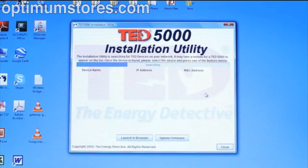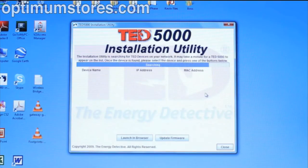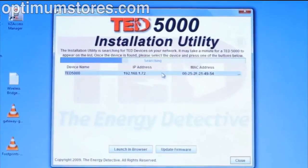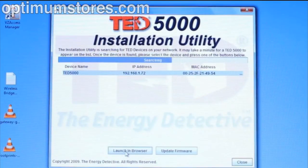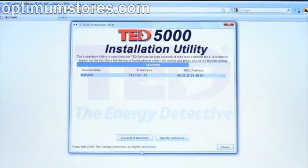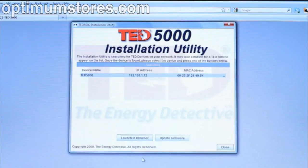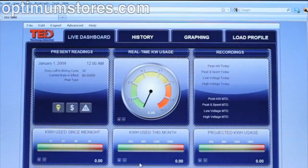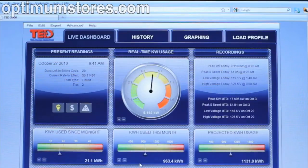Once the installation utility is opened, it will automatically begin scanning your network for your gateway. Once the gateway is found, it will automatically appear on the screen. Select the gateway, note the IP address, and click on launch in browser. Your preferred browser will open and the program will initially take a few seconds to load. If your router has reassigned your IP address on more than one occasion, you may want to set it as a static IP. This will be covered in the next video, the footprint settings.